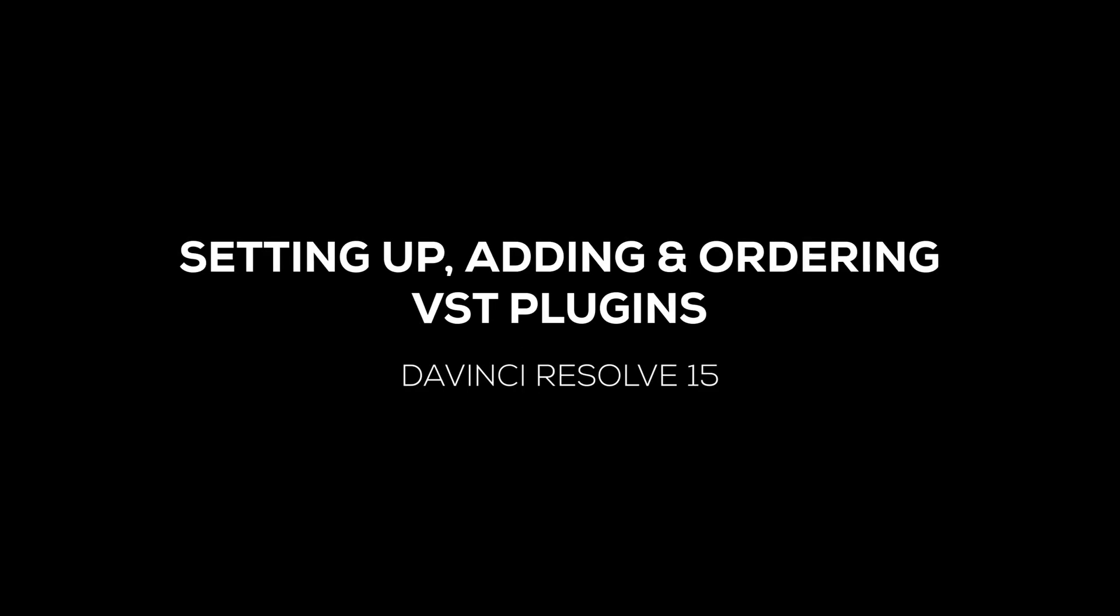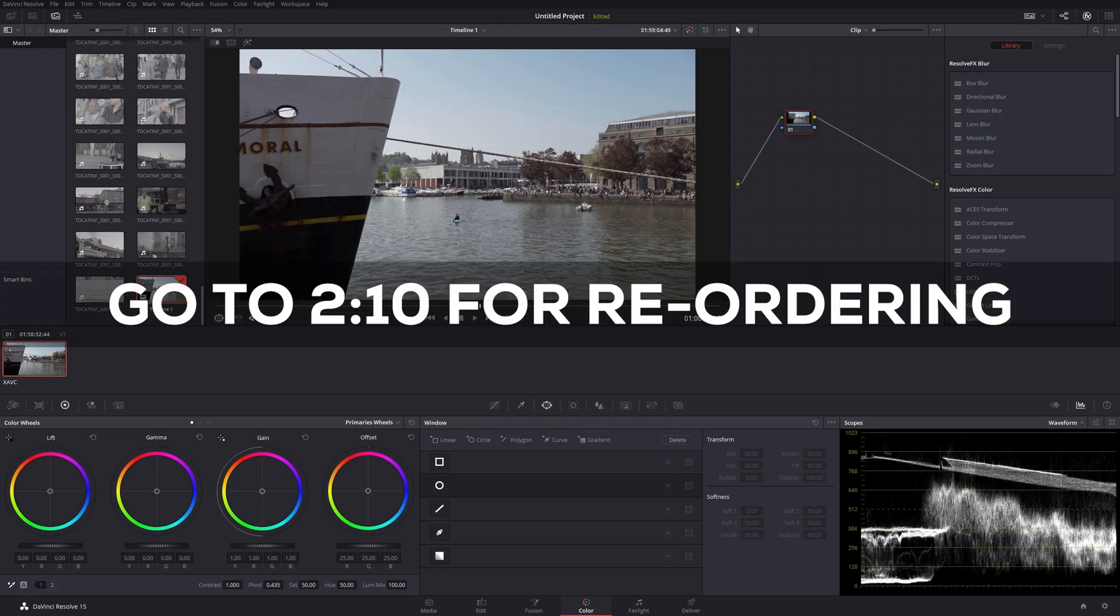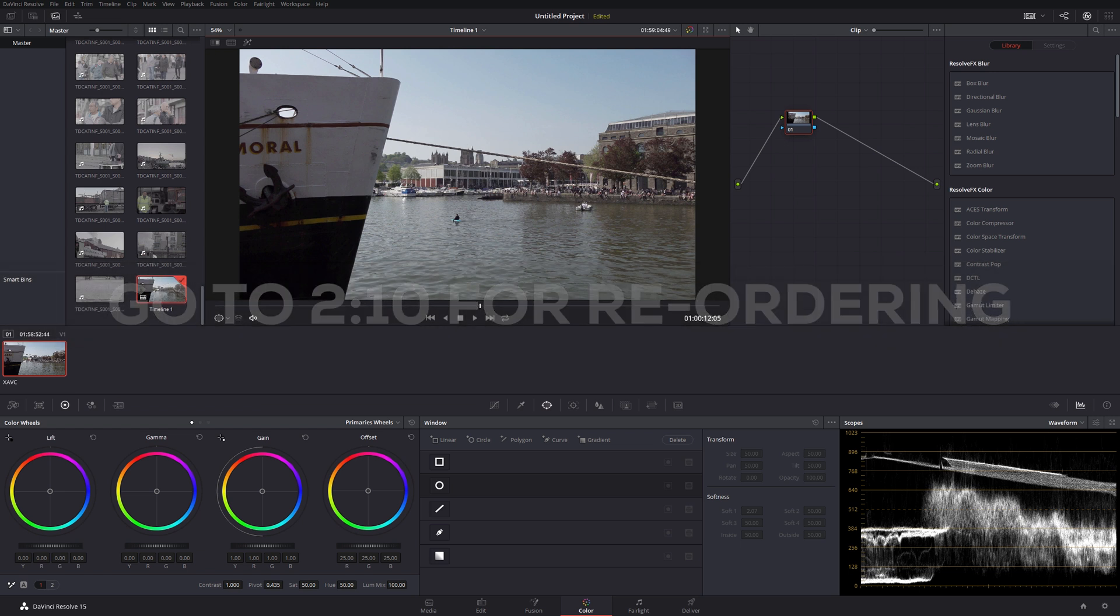A nice simple one for today. I was convinced that you couldn't do this, but it's actually really straightforward. Today we're going to look at adding and reordering VST plugins in DaVinci Resolve.